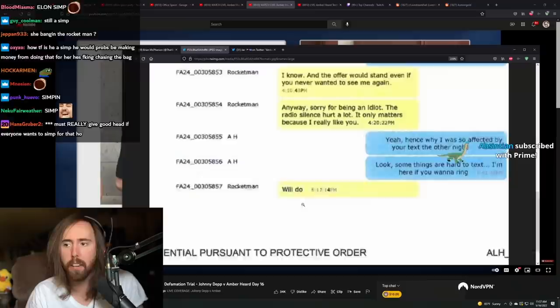Look, some things are hard to text. I'm saying I'm here if you want to ring. Will do. And then there's the phone call.